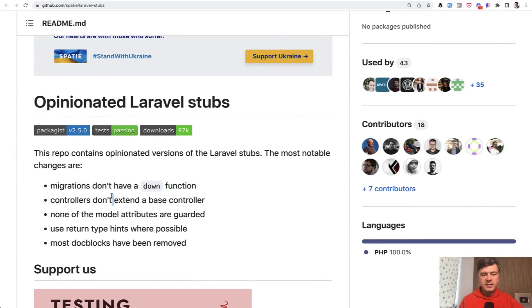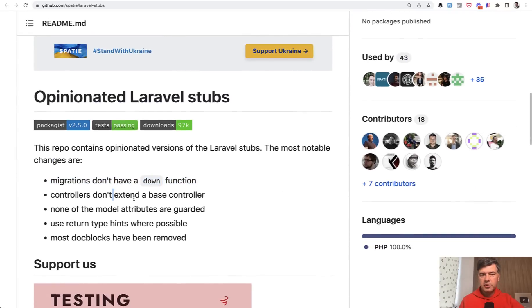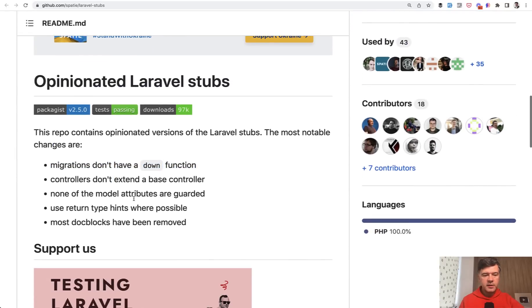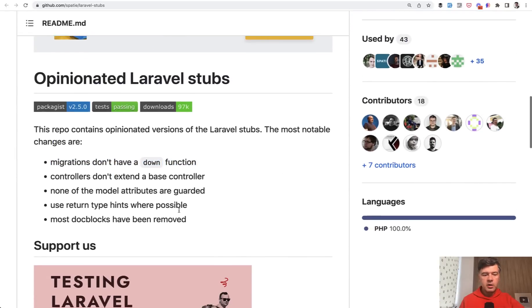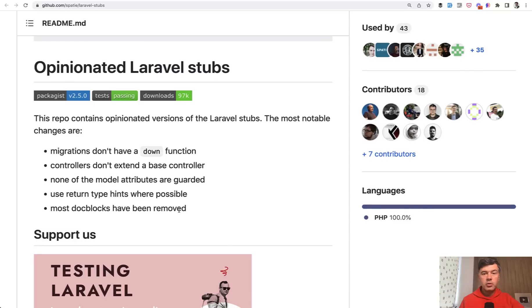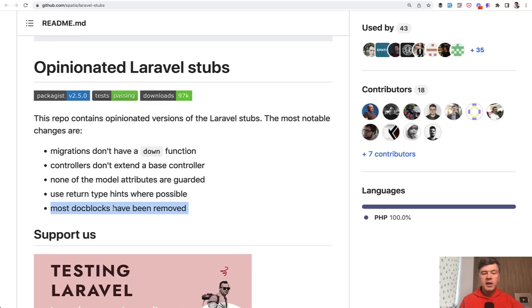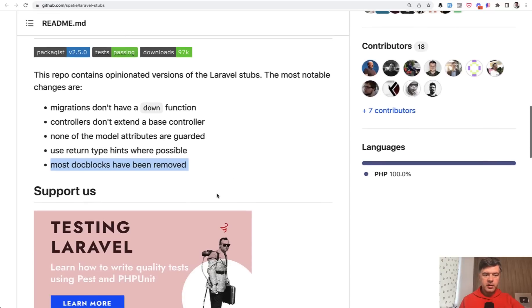What else? Controllers don't extend a base controller. That's opinionated thing. None of the model attributes are guarded. So guarded, empty in the models, use return type hints where possible. And this is probably the most compelling to me personally. Doc blocks have been removed.